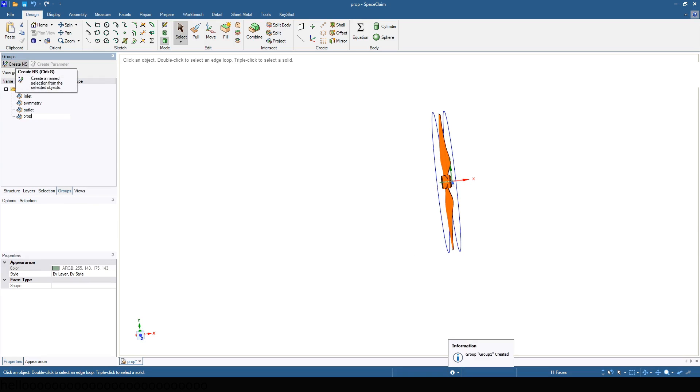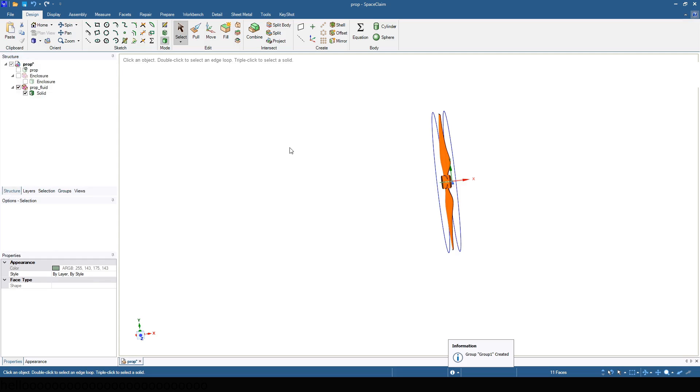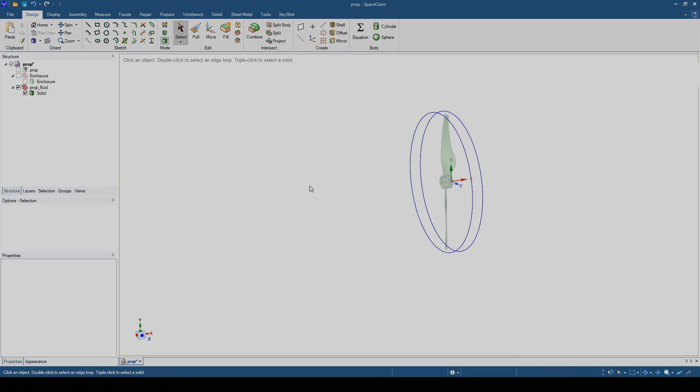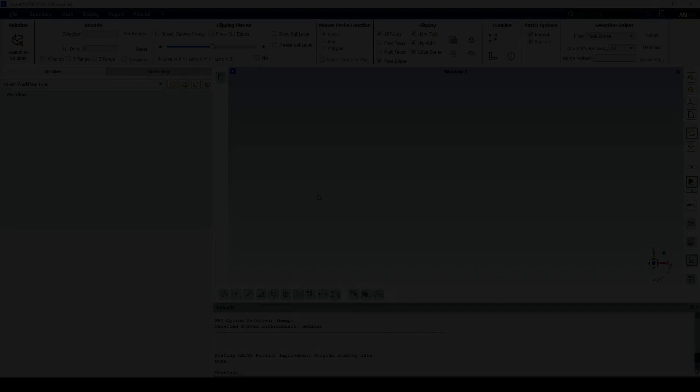The geometry setup is now complete. Save and close SpaceClaim. Next, open up standalone Fluent.